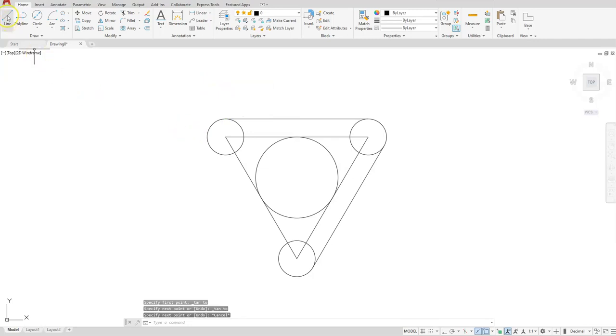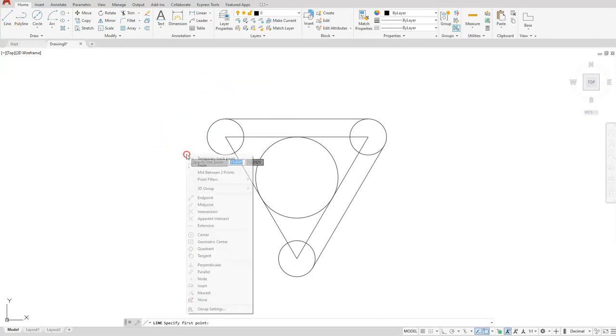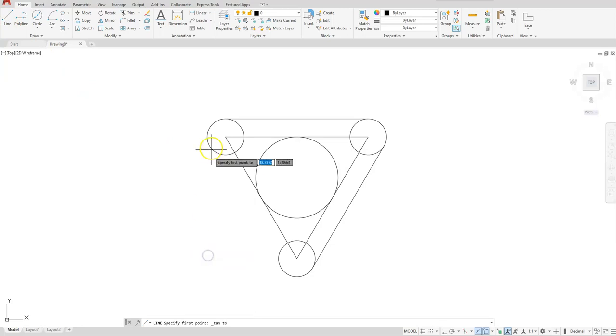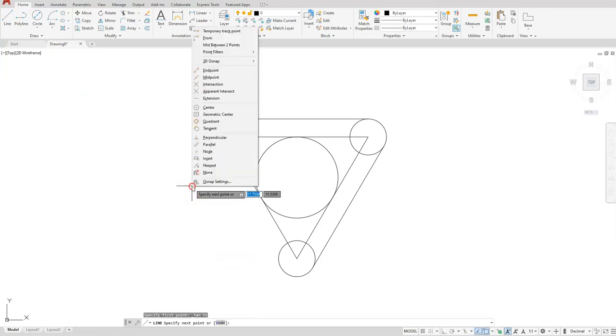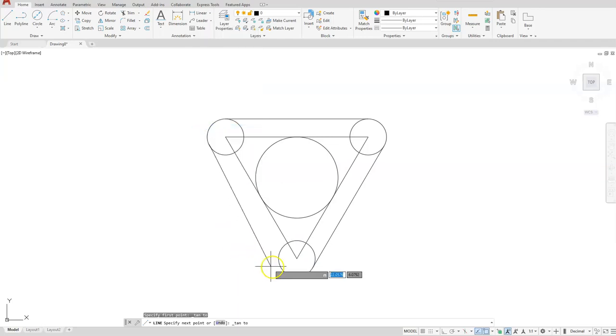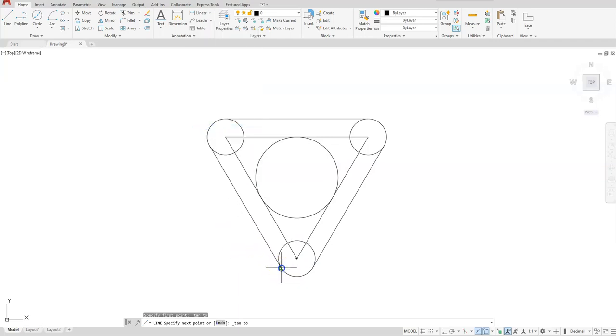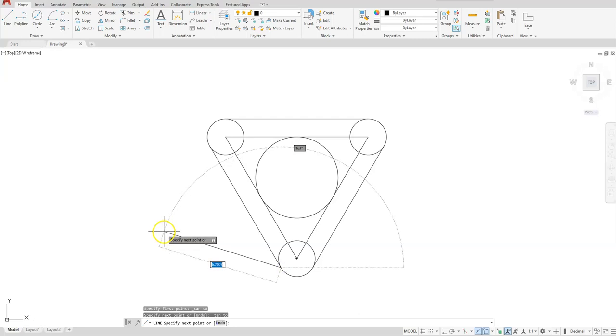Last time. Line, shift right click, tangent. Select the tangent here, shift right click, tangent. Now select the tangent here, then escape out of the command.